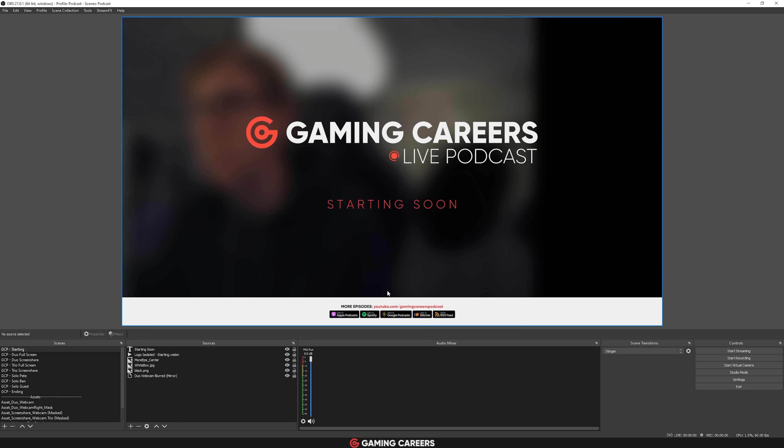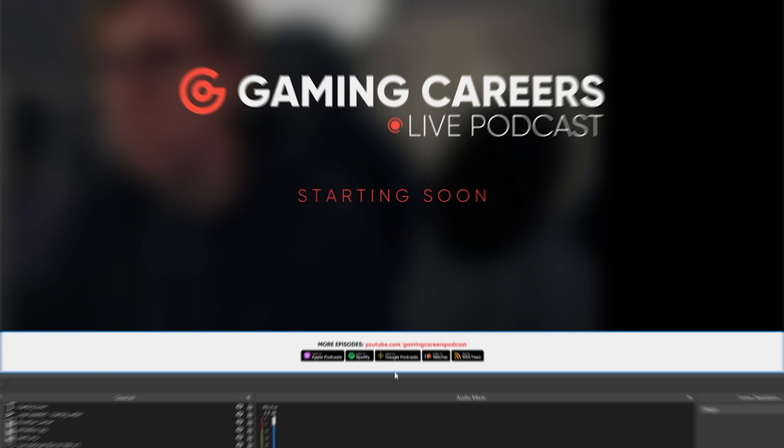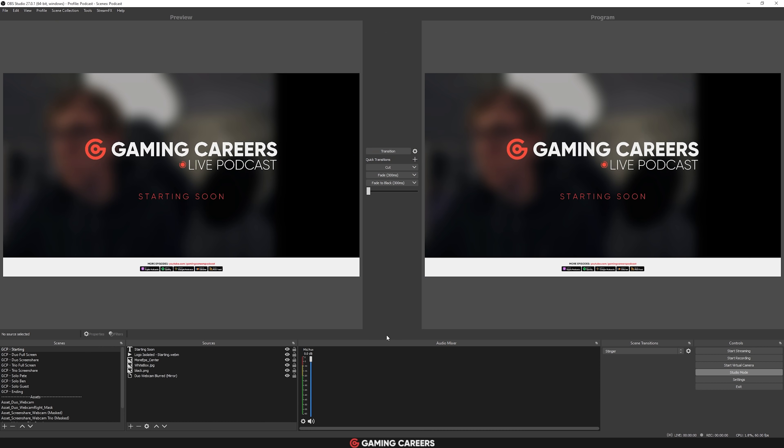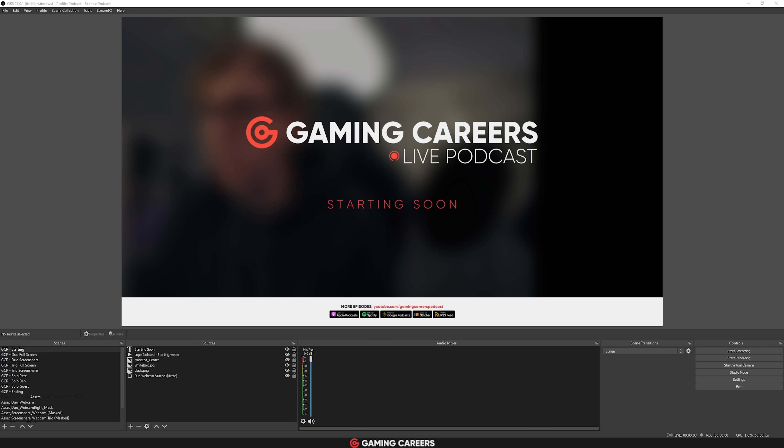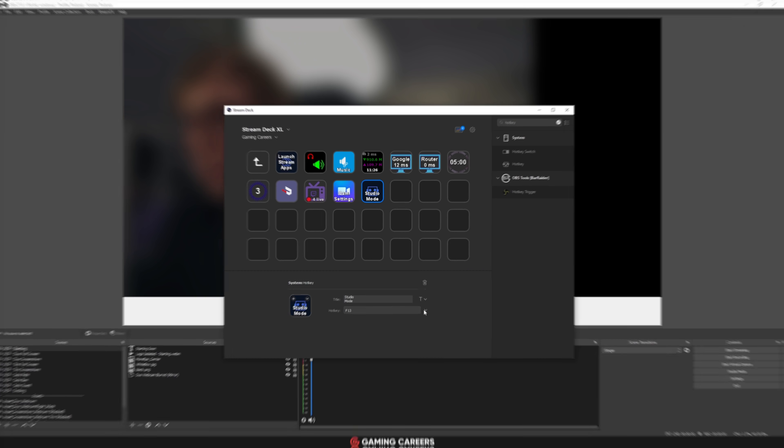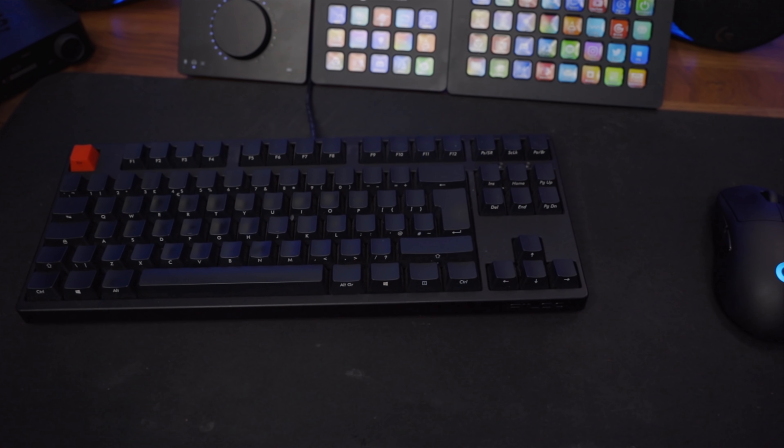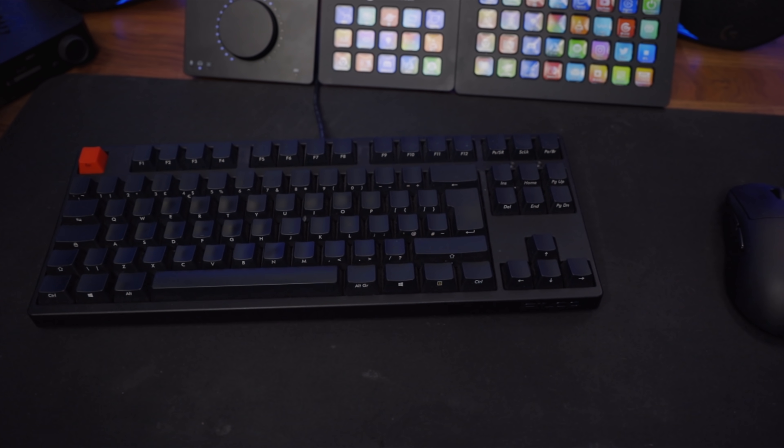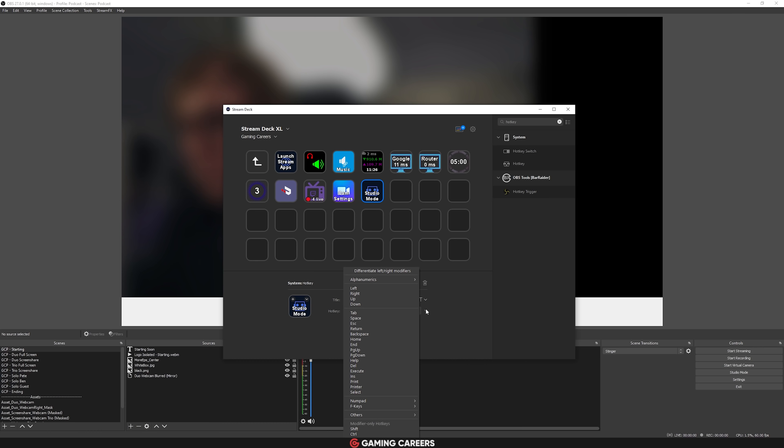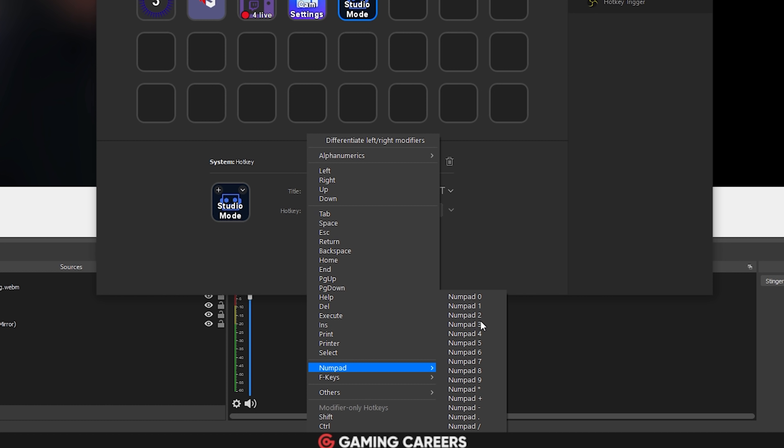If you assign one of these F keys to your Stream Deck button, and then head over to the application's hotkey settings, you can then press that button on your Stream Deck, and you'll have the exact functionality you want. Also, if you have a 10 keyless keyboard, or even smaller, then you can also assign all of the numpad keys to any hotkeys that you want in any application, and you'll know that you'll never accidentally trigger them from your keyboard, because your keyboard doesn't even have those keys.